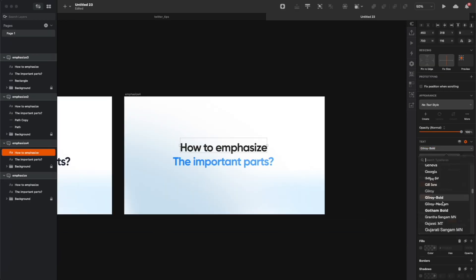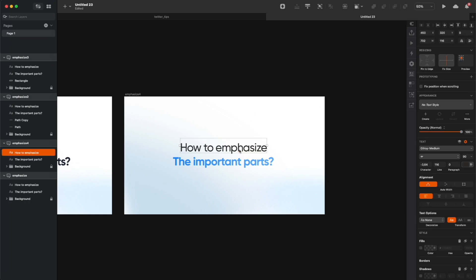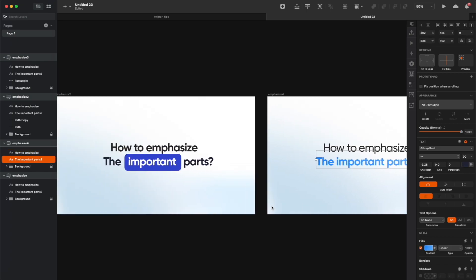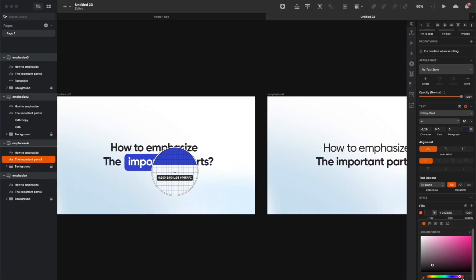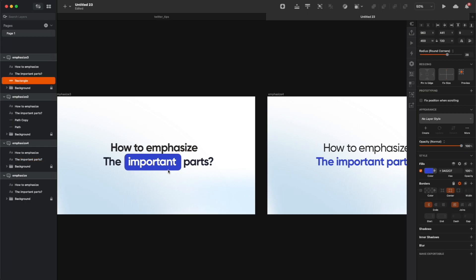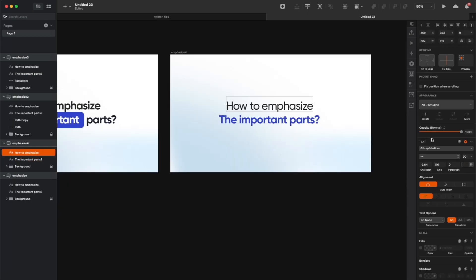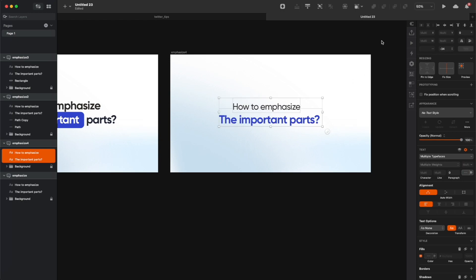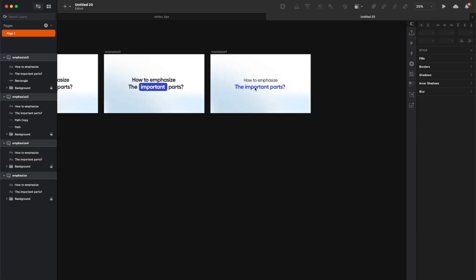Another way to approach the problem of emphasizing text is to de-emphasize all the other text a little bit, so you can make it a little bit thinner. That way the text that you want to stand out is actually going to stand out without you doing almost anything to it. You can also make the other text smaller, but don't go too far — it still needs to be readable, so just a tiny bit smaller.